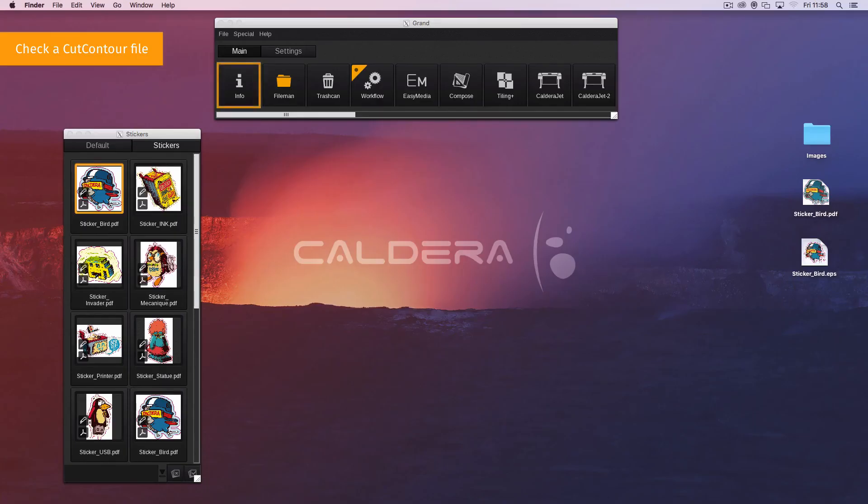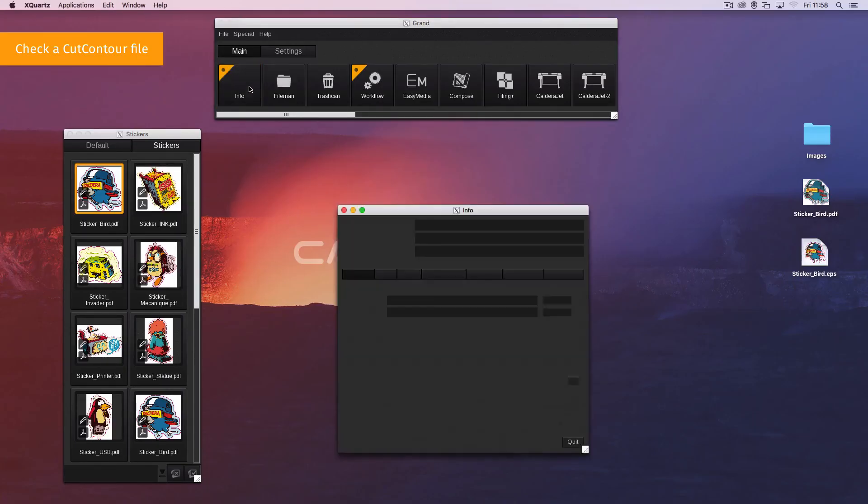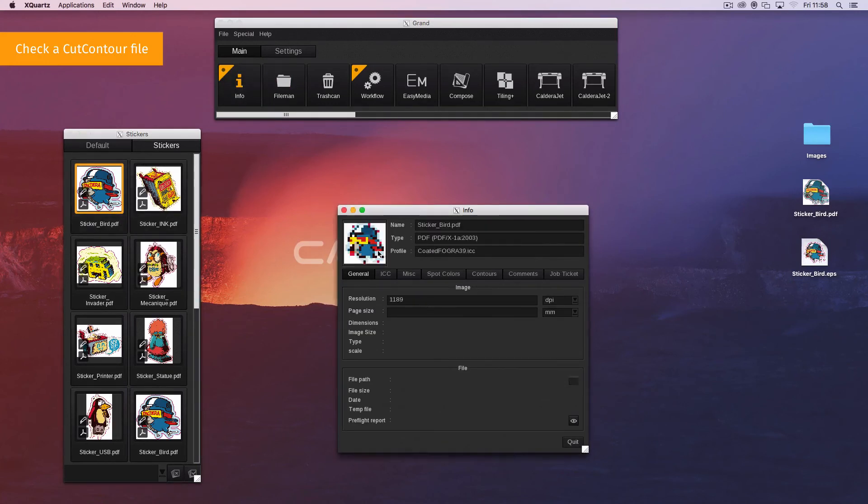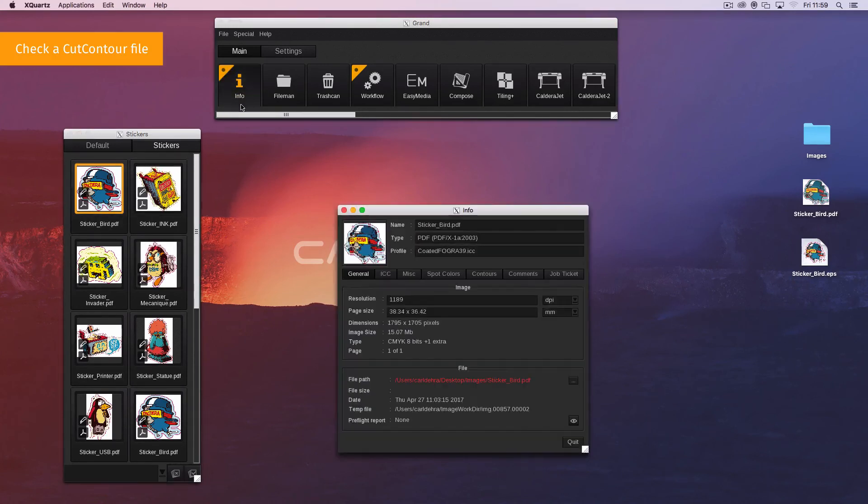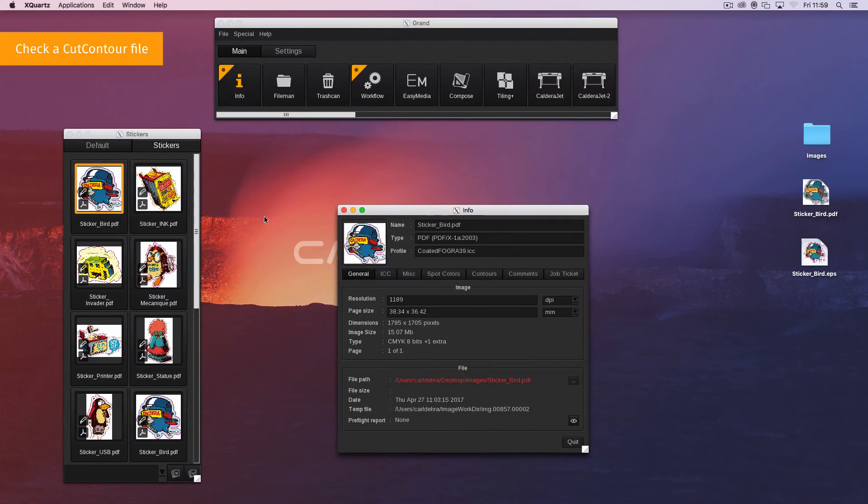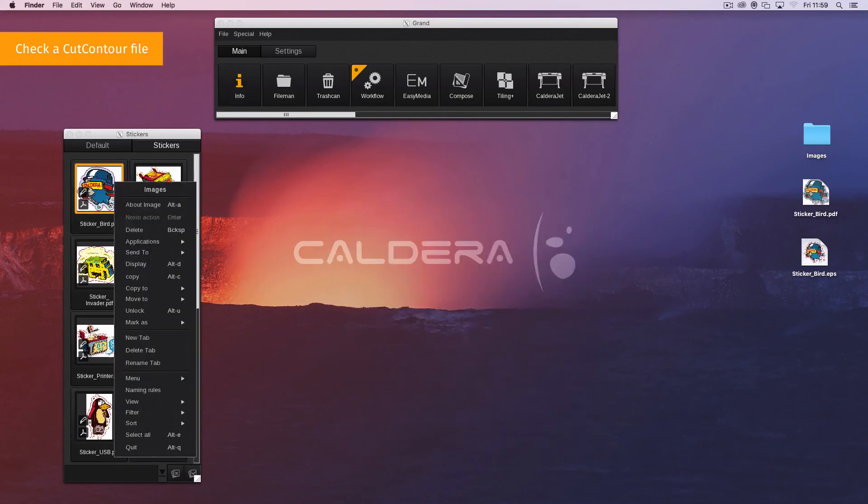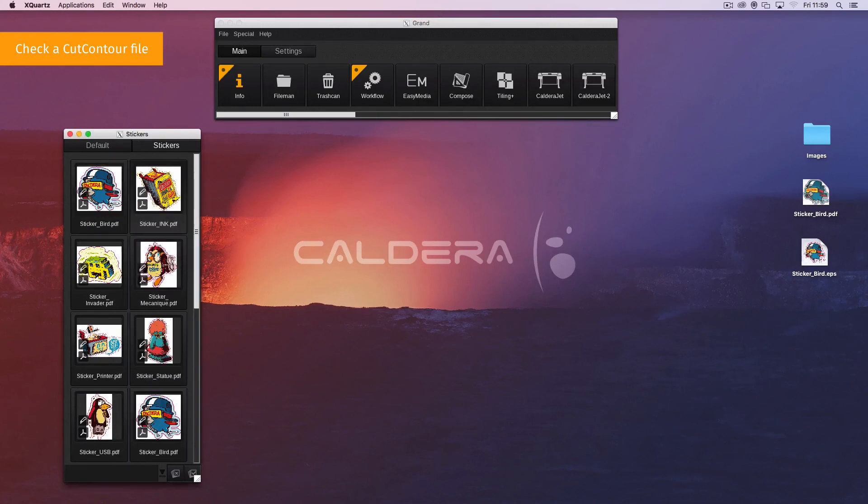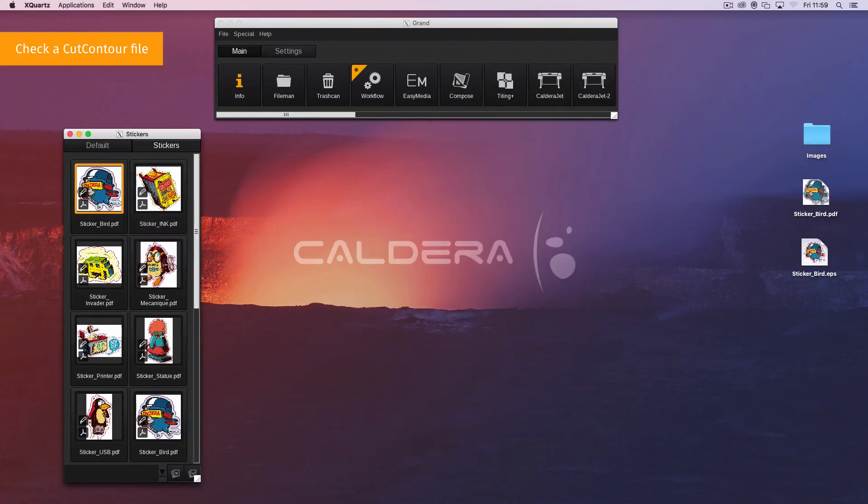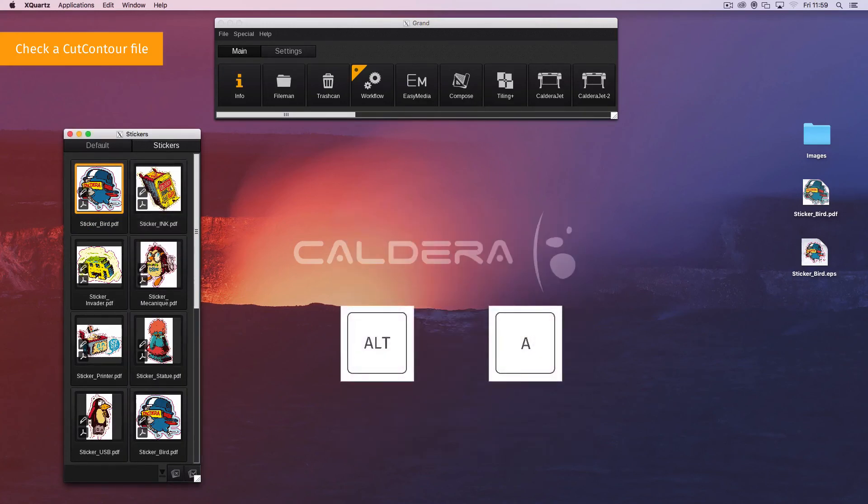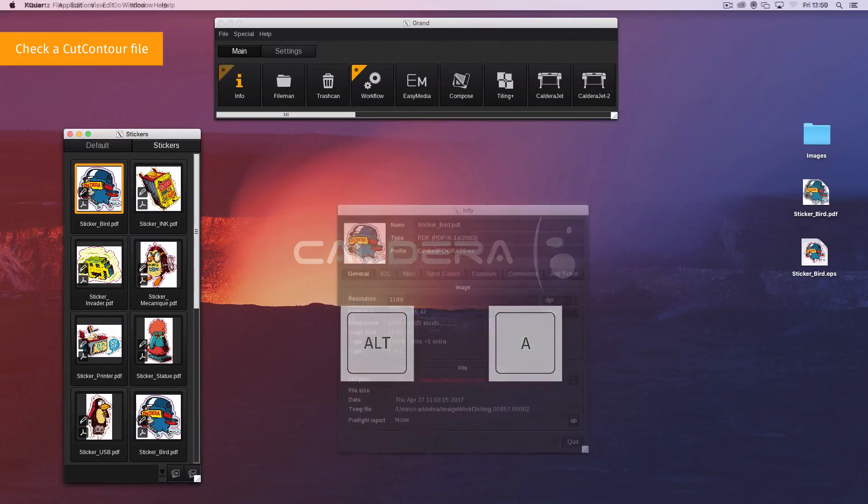Open the info module using one of these four methods. Double click on the info icon on the application bar, then drag and drop the image in it. Or drag and drop the image in the application bar info icon. Or select the image, then make a right click and click on the about image. Or select the image, then use the shortcut Alt-A.